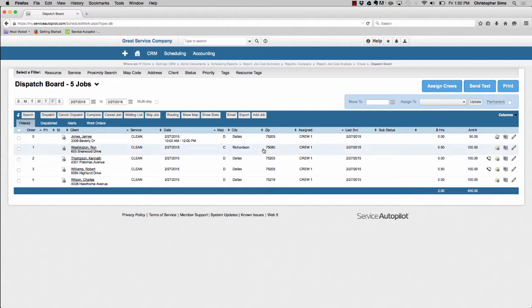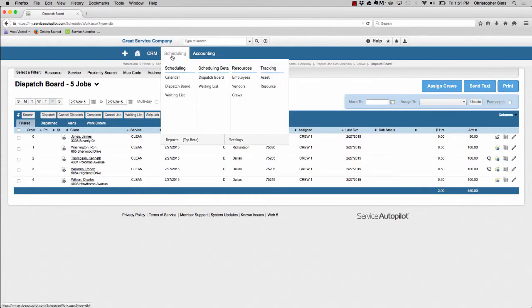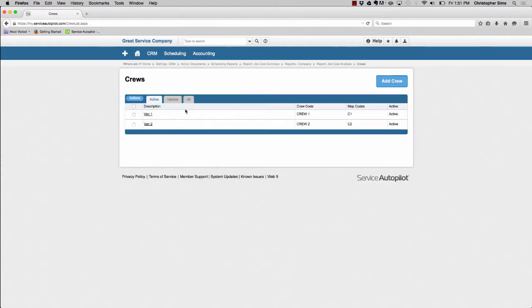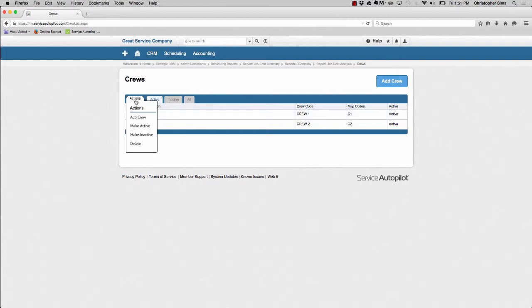Let me show you. Underneath the scheduling tab, I'll use a crew for example. I'll click on my crew menu, select next to van 1, and underneath actions,